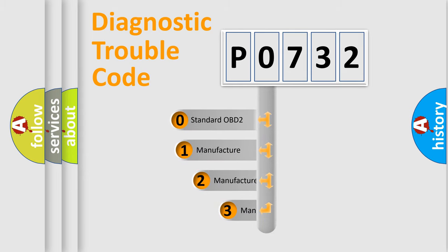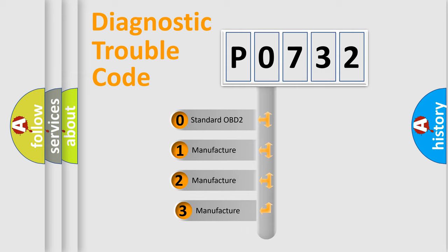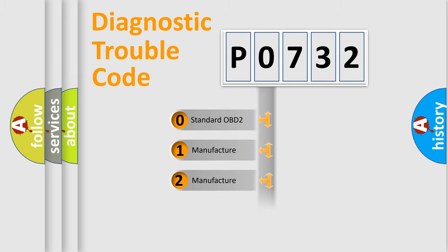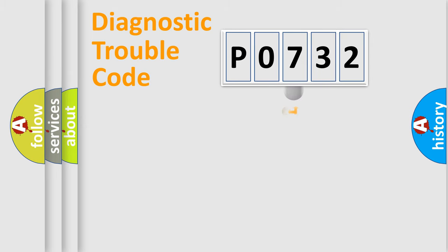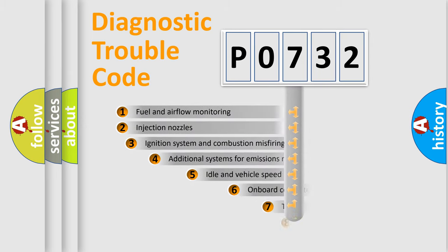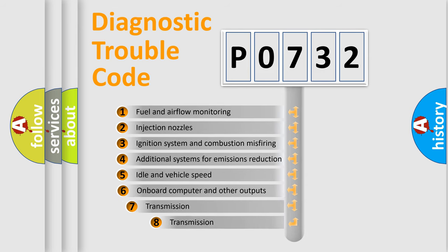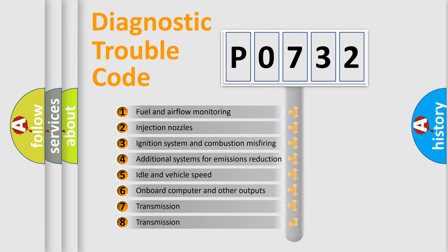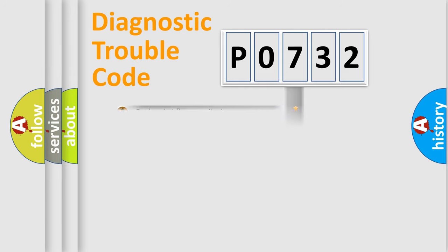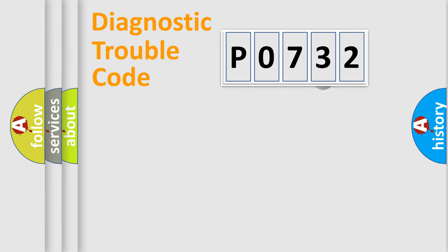If the second character is expressed as zero, it is a standardized error. In the case of numbers 1, 2, or 3, it is a more specific expression of the car-specific error. The third character specifies a subset of errors. The distribution shown is valid only for the standardized DTC code.